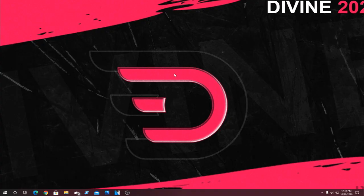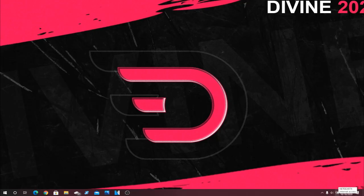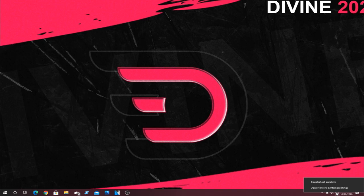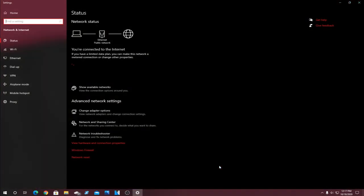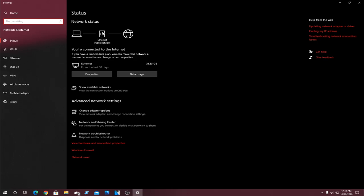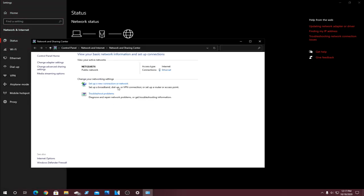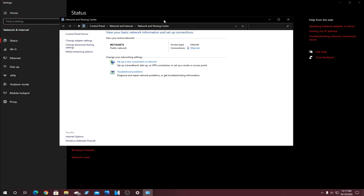For this first step, what you're going to want to do is come right down here to the little internet symbol. By the way, wired internet is going to be faster and better than wireless. We're going to talk about that later in the video, but you're going to right-click on this and hit Open Network and Internet Settings. And then once you open this, you're going to see a little thing here that says Network and Sharing Center. You're going to want to left-click that, and this will pop up.